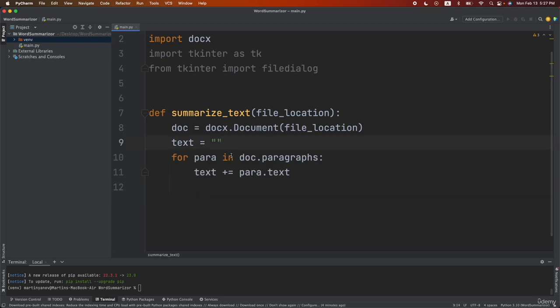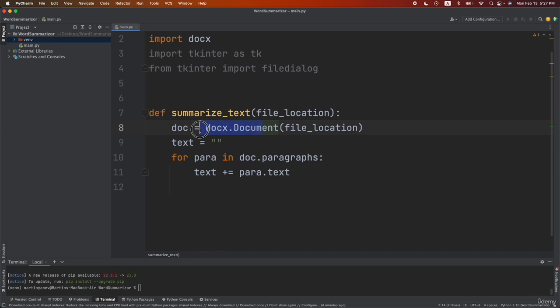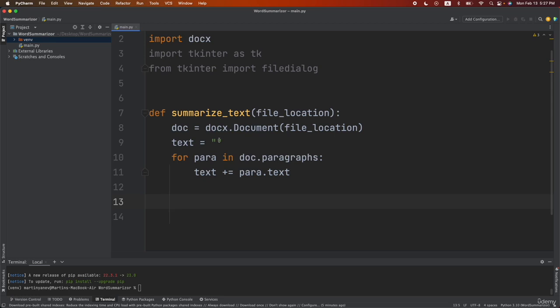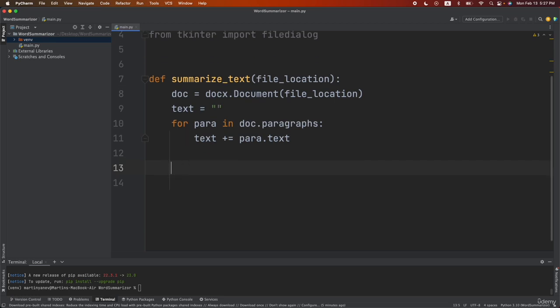So we're taking each paragraph from our document. So in the Word document the text is structured into different paragraphs and then we're saying for every paragraph in the document add this paragraph to our text. So now after this line here our text variable has all the attributes from the Word document. So it has a complete text of your document.